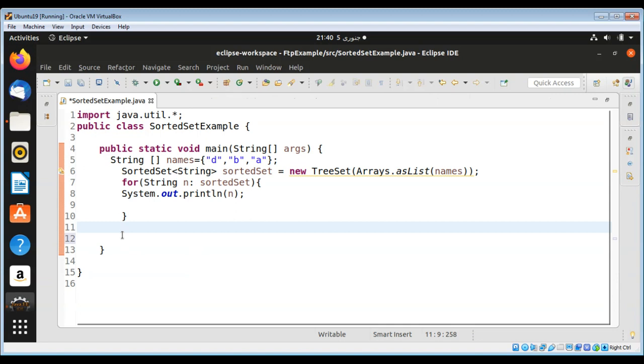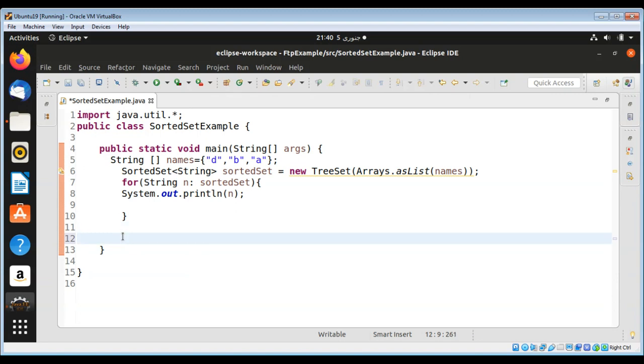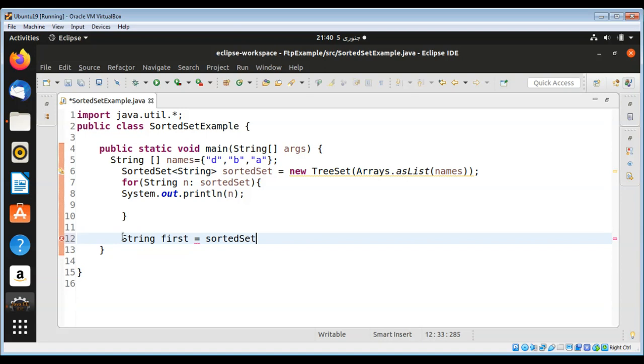We can also just print the first element of a set. String that will be first, and calling the sorted set's method first().